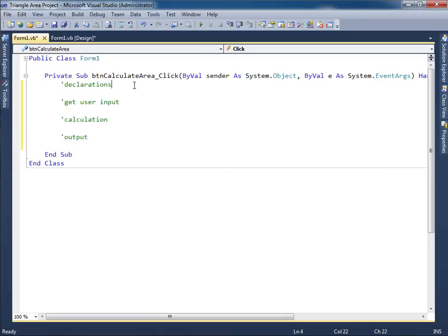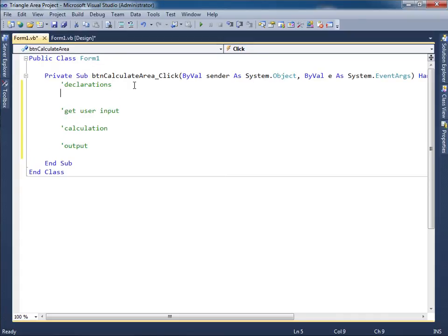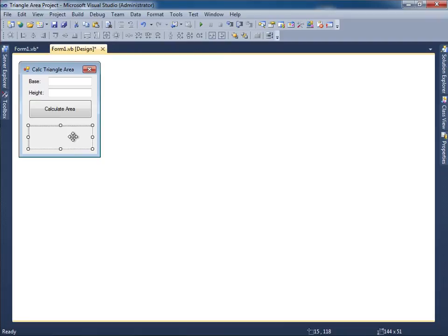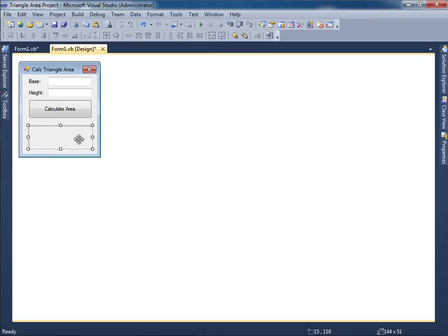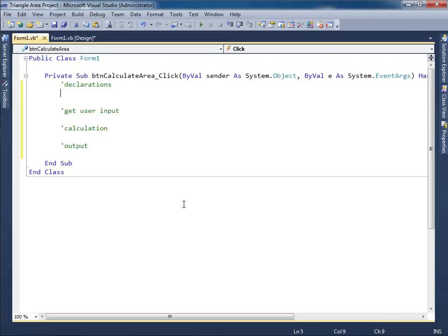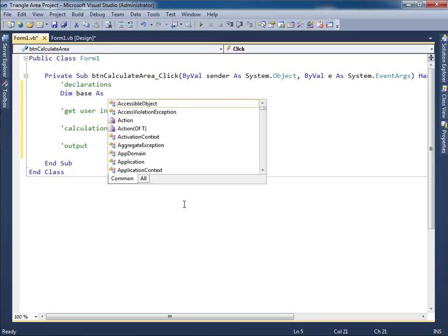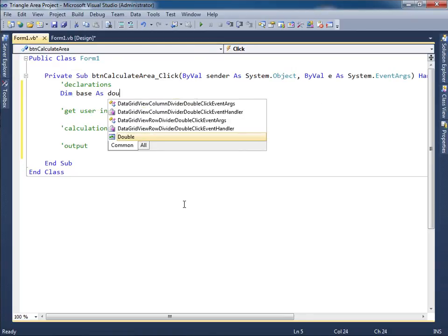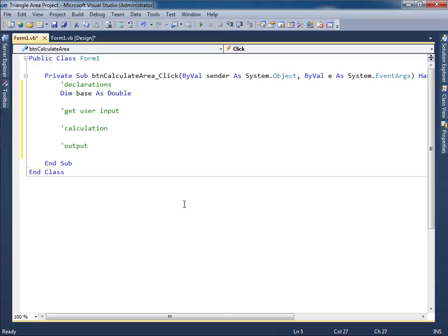Well, the first thing we need to do is we need to declare items. I'm going to look at those things that need to be input and those items that I will output. And those are the variables I'll need. So I'll need a base variable, a height variable, and some sort of an output variable. So dim base as, and since it's possible that the user could enter a decimal number, I better make this thing a double.